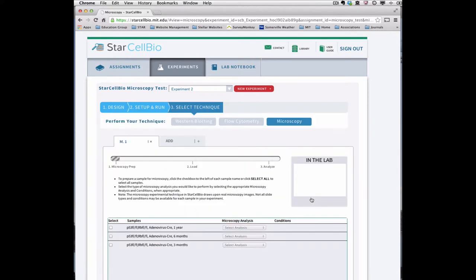Many aspects of the microscopy experimental technique page should look familiar to you. In particular, the microscopy experimental techniques are organized into tabs, and the progress bar displays your progress through the three steps of performing a microscopy experimental technique.